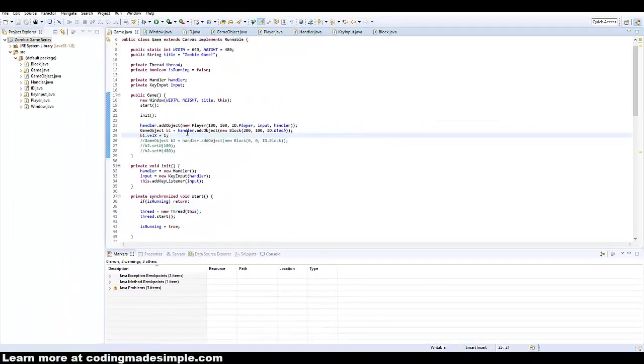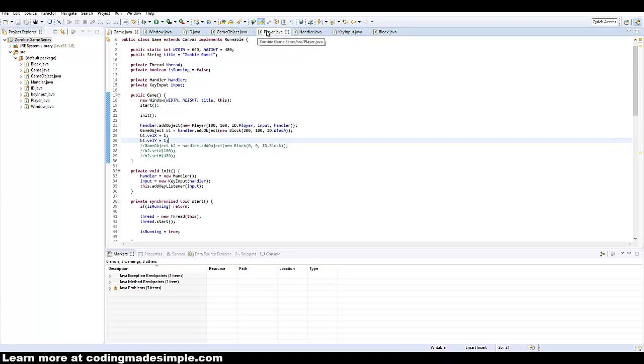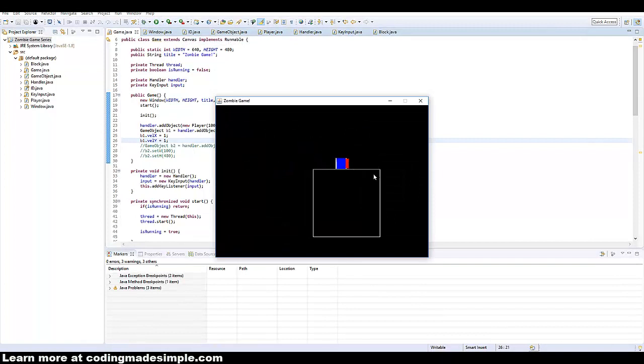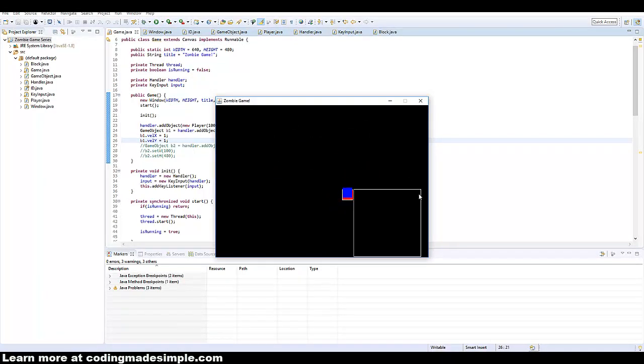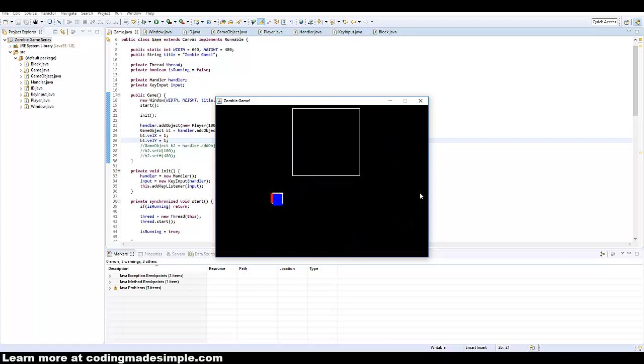Now I'm just going to make it so that we can have velocity X and velocity Y. So we'll have like a diagonal thing going around here. So now, as you can see, we have the collisions working pretty dang good.